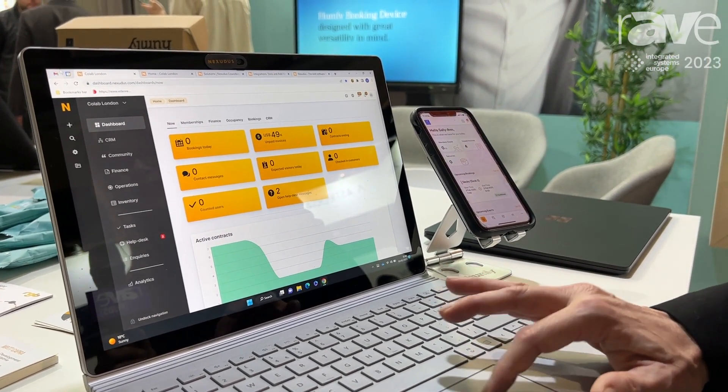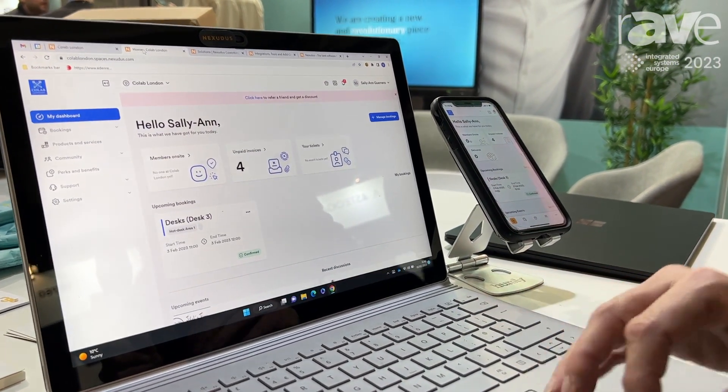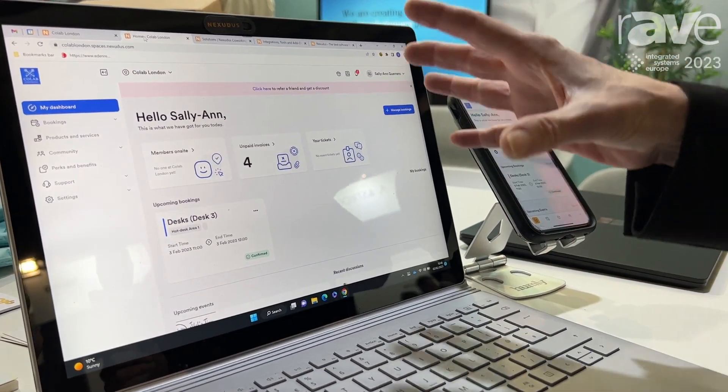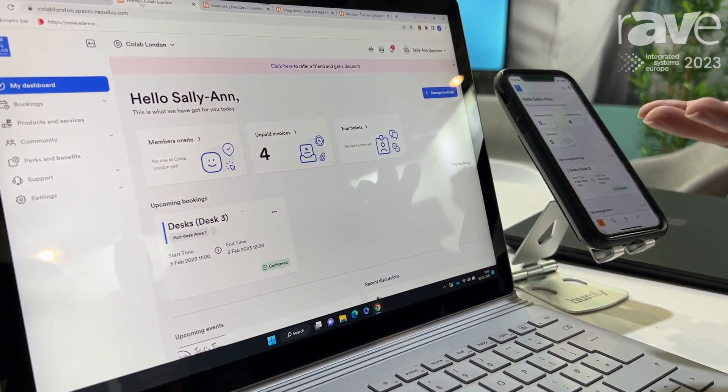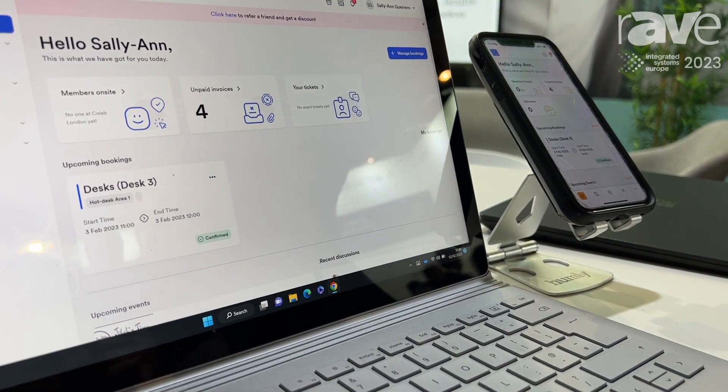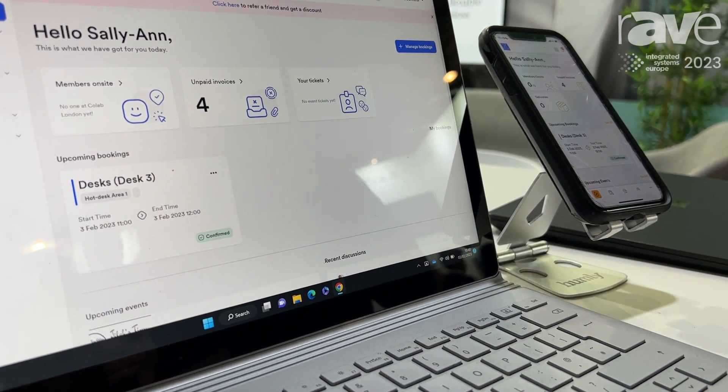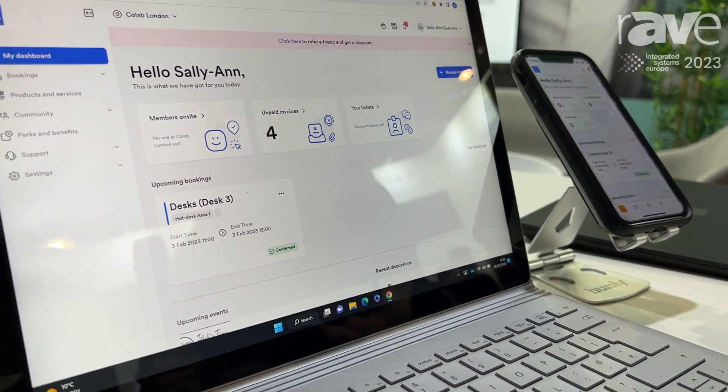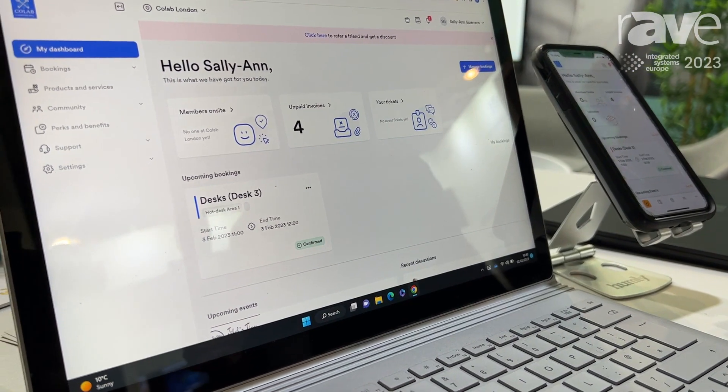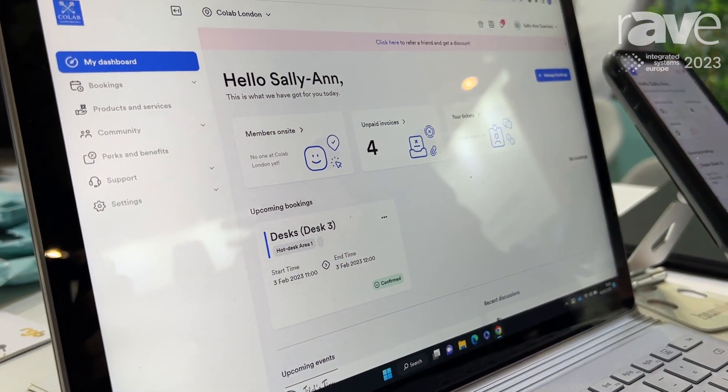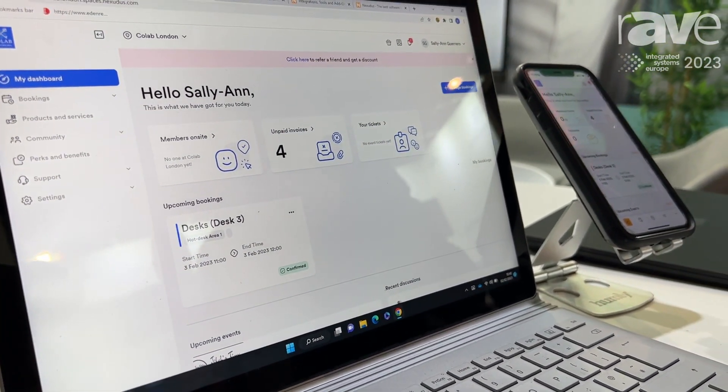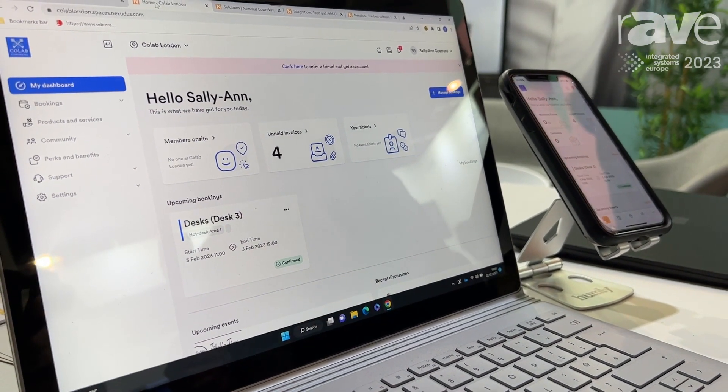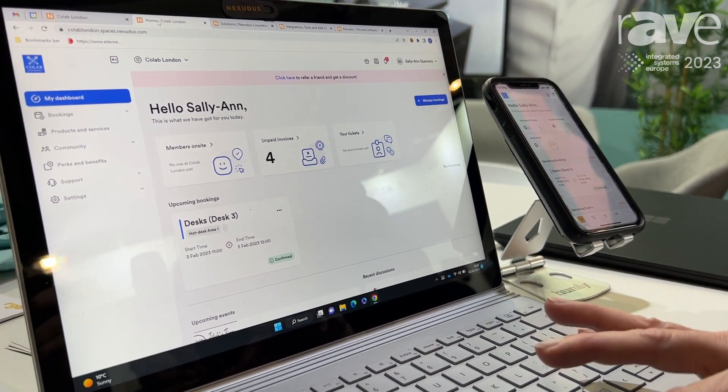We've got the front so this is where the users would go in and they would make their bookings for the day. They'd be able to use all the community features which is something really important to get people back into the office. We're finding that with hybrid workspaces, attracting your workers back into the office is quite tough.